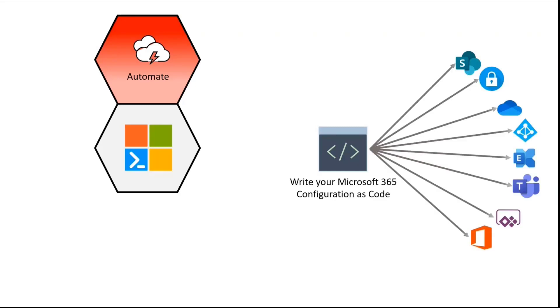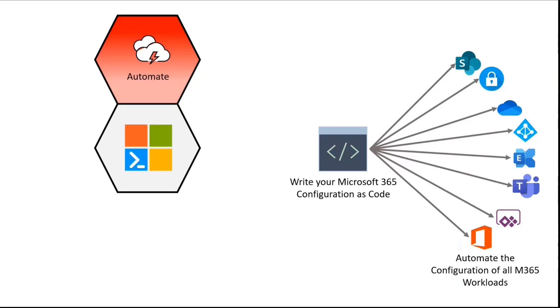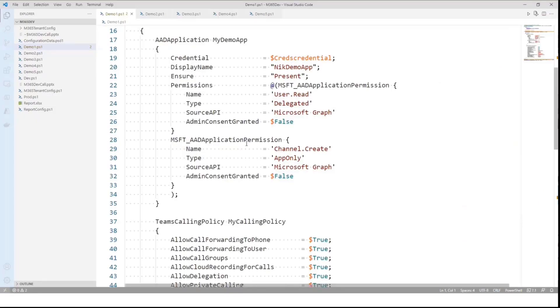So what does Microsoft 365 DSC allow you to do? Well, we focus around six main pillars. The first one is the automation piece. That one is fairly easy, right? It allows you to write a definition for your tenant for all workloads within a single configuration. So let's take an example here.